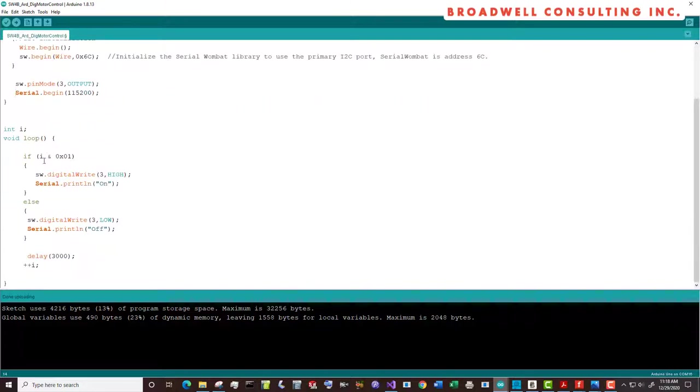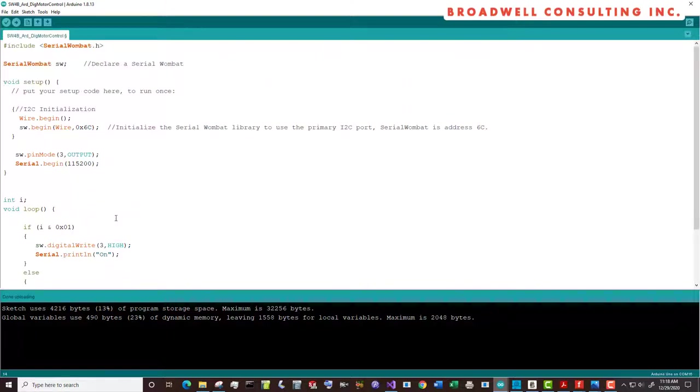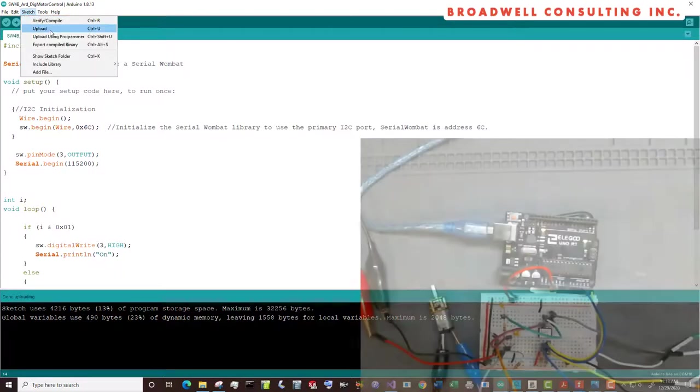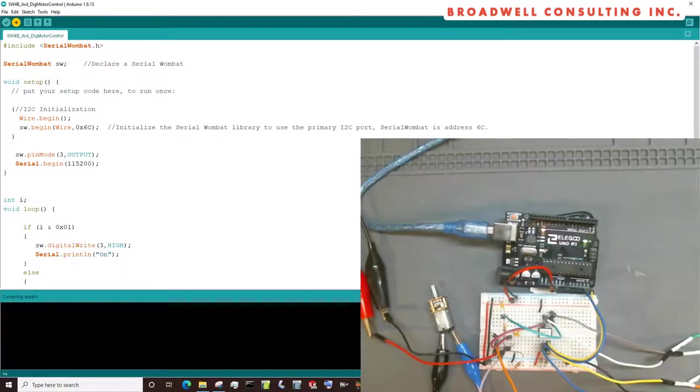In our main loop, we're going to alternate by incrementing I and checking its last bit between turning the motor on by setting the pin high, which will set the gate on the N channel FET high, or setting it low, which will set the gate on the N channel FET low stopping the current. This works pretty well. Let's do an upload and take a look to see what happens.